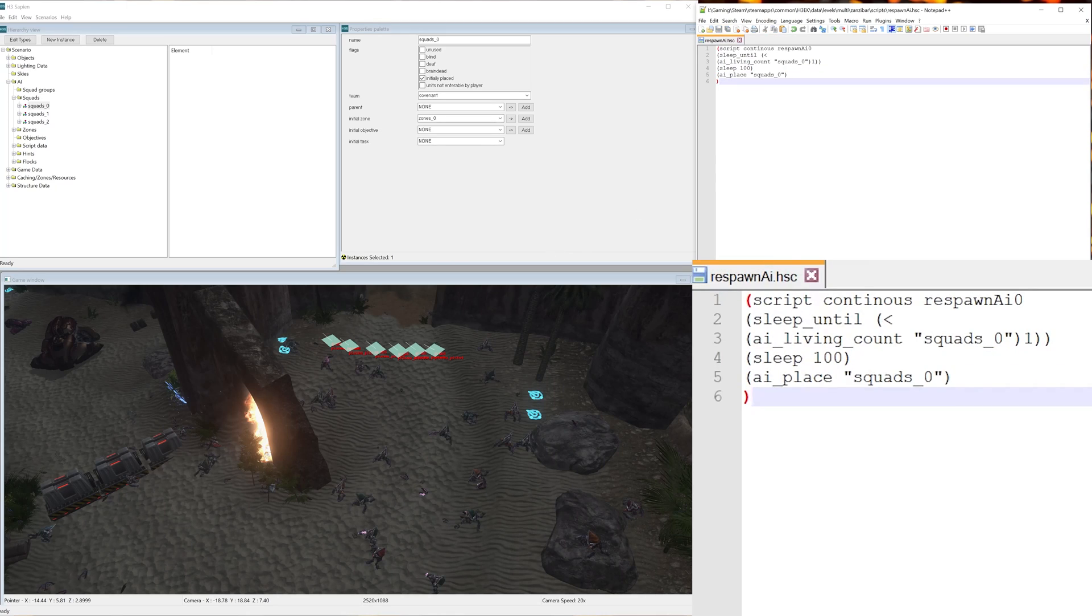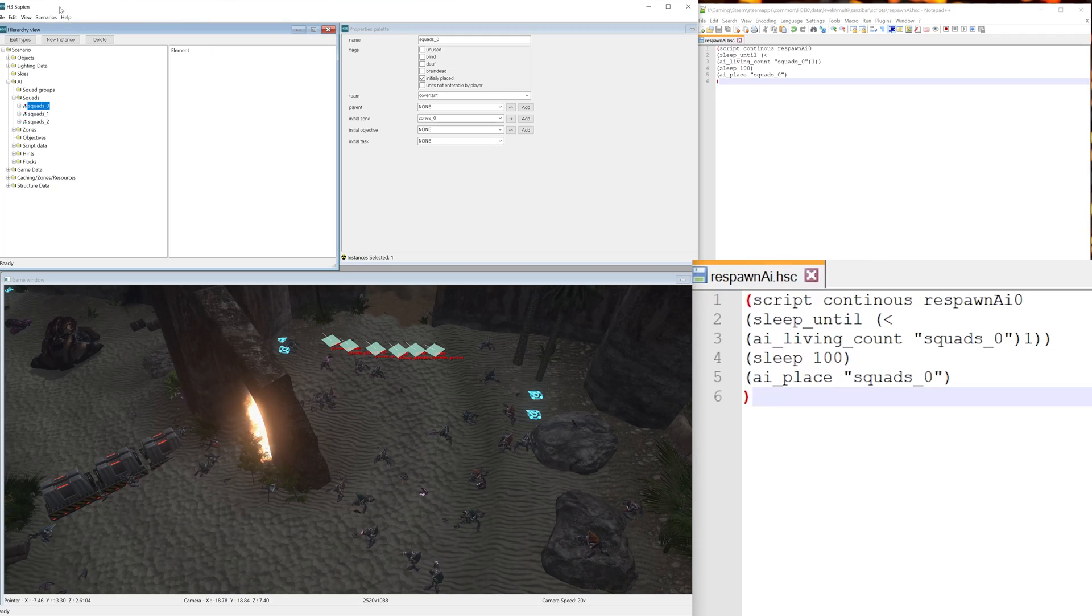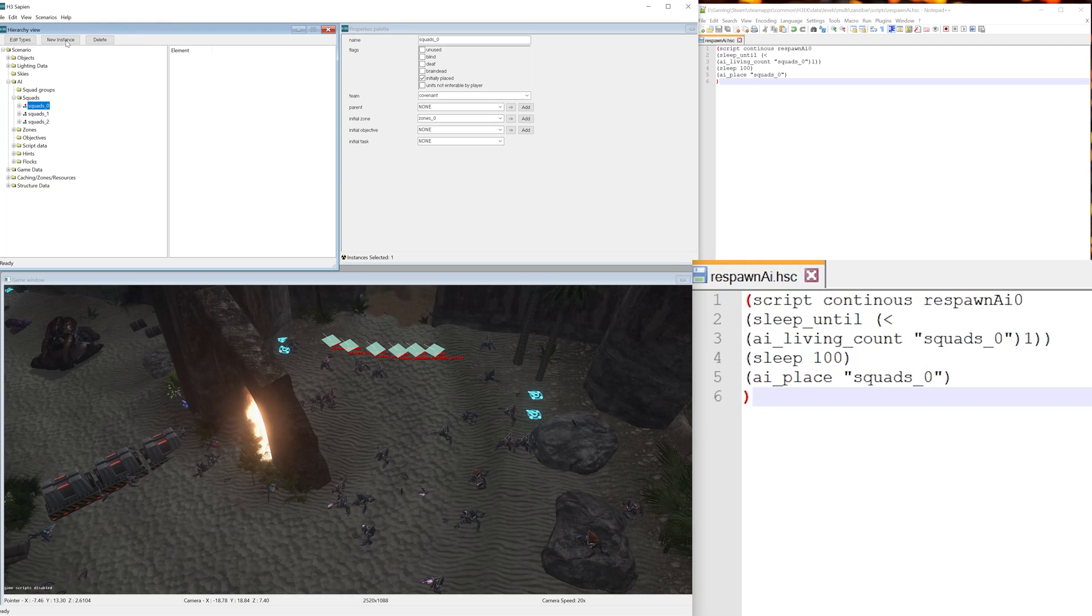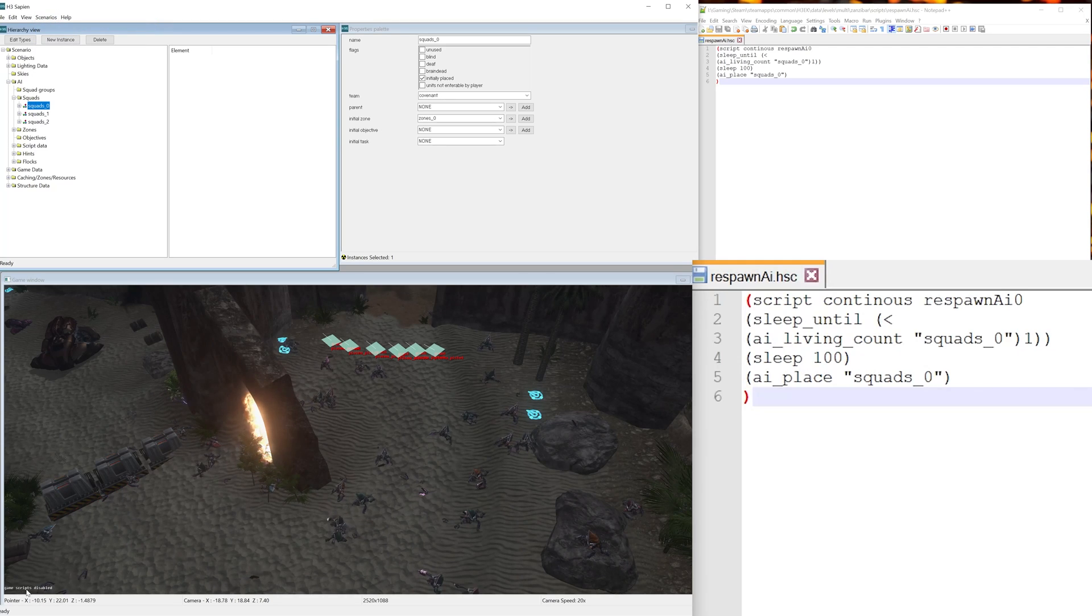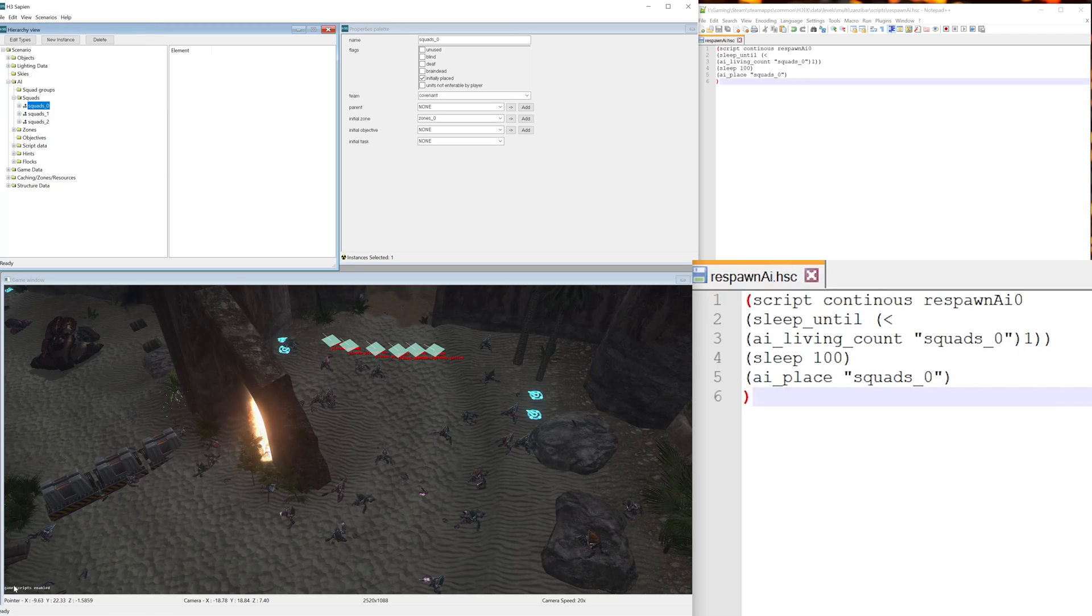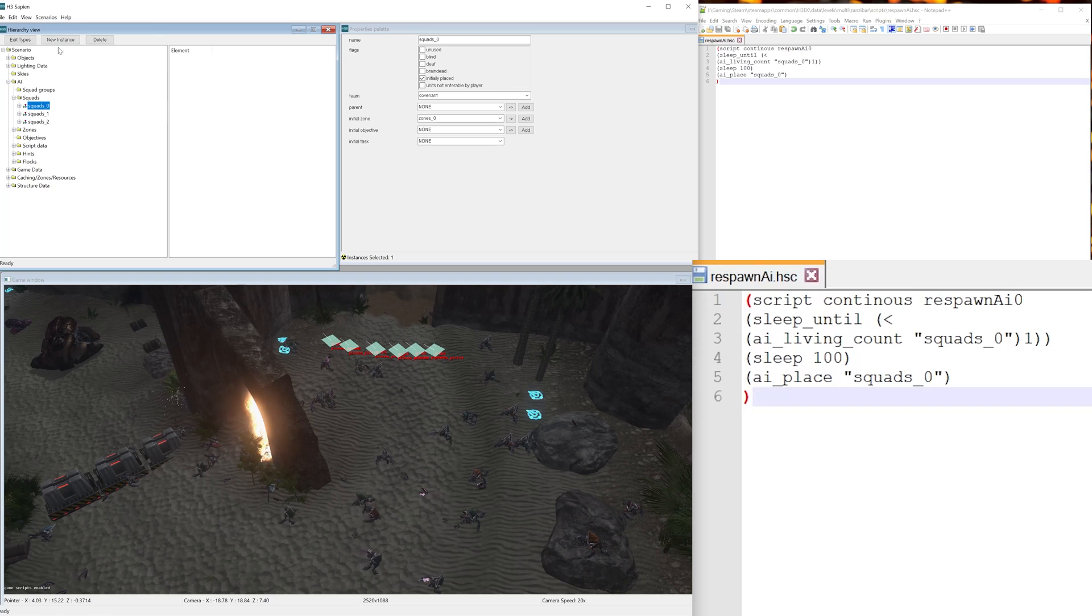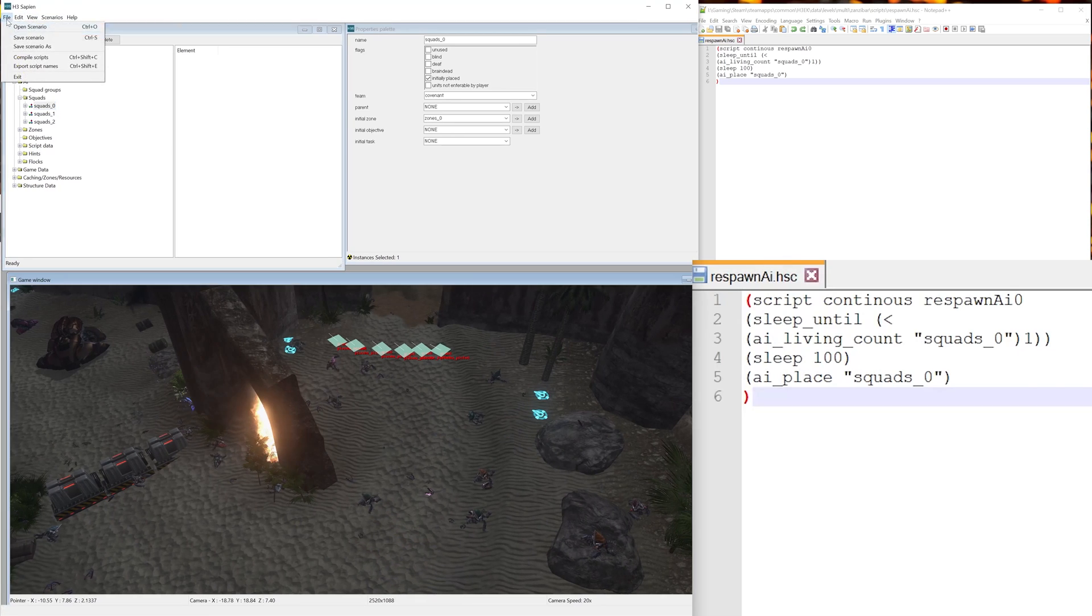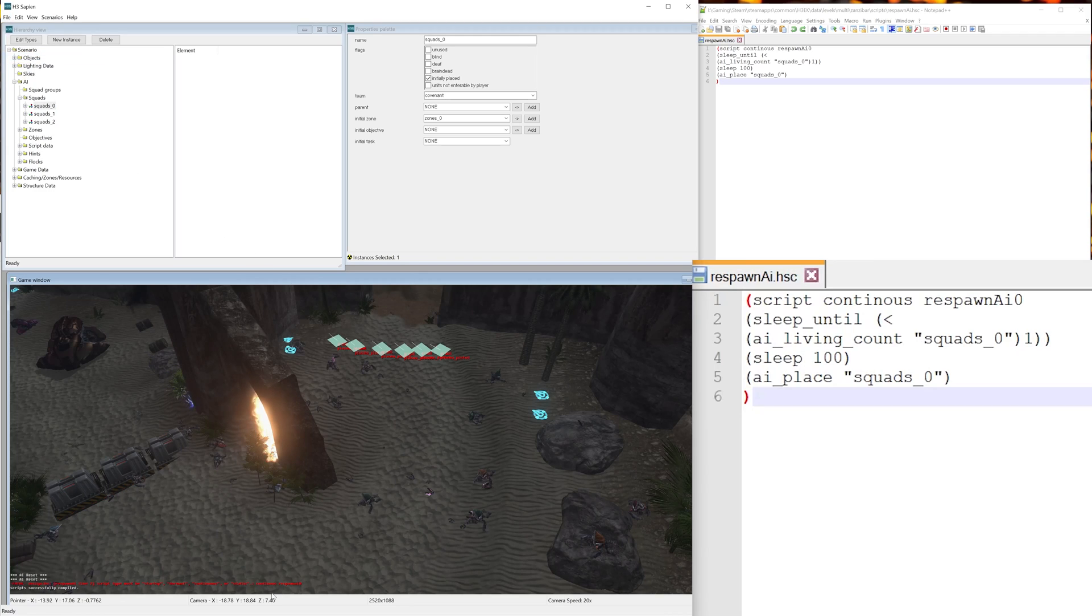So let's hit Ctrl+S to save this script and let's go back into Sapien and go to scenarios and hit run game scripts. Now at the bottom left it might say game scripts disabled. If it says that, just hit it again until it says enabled.